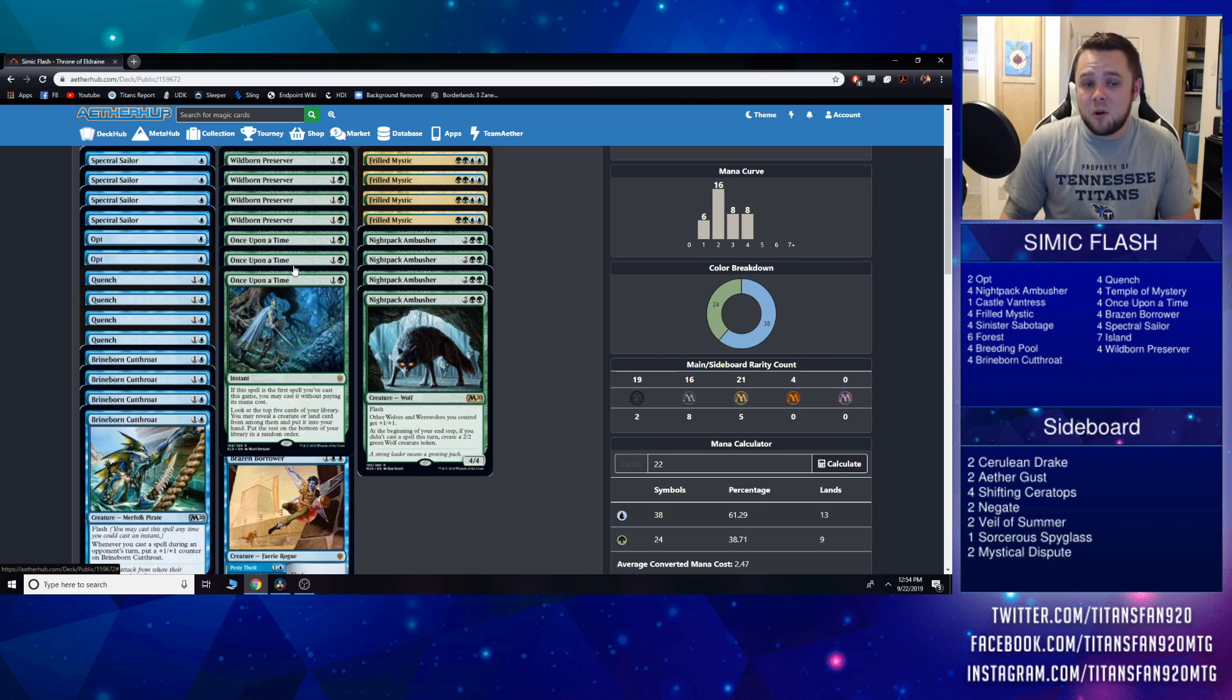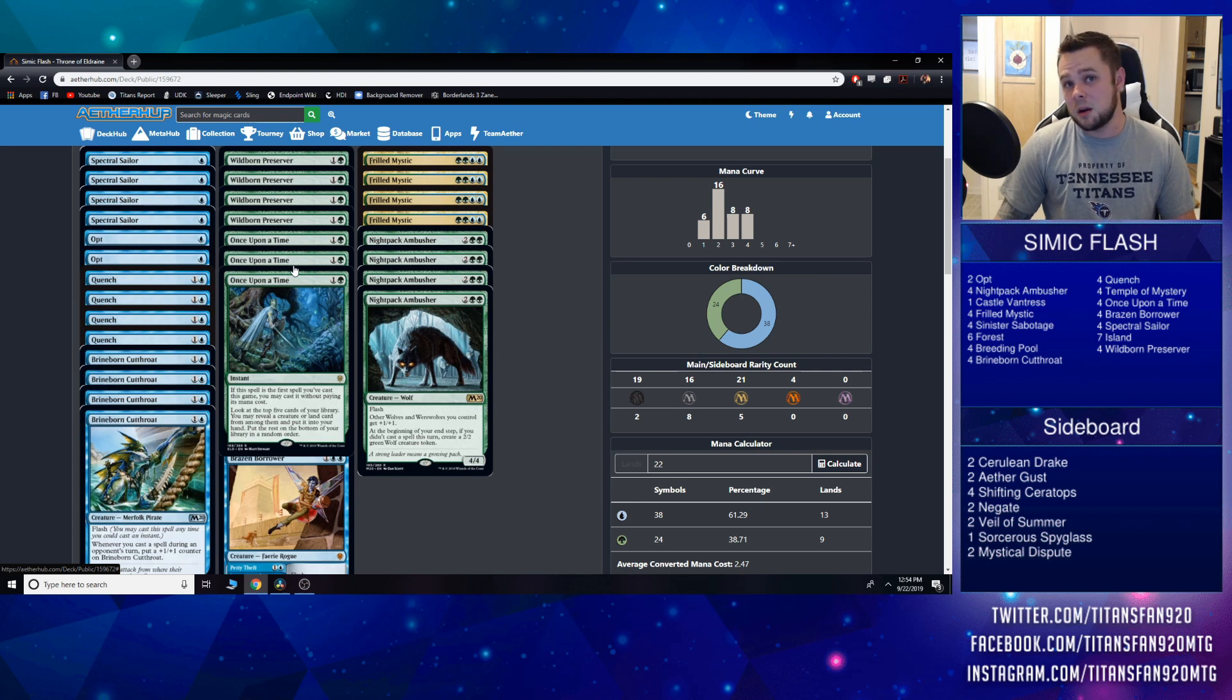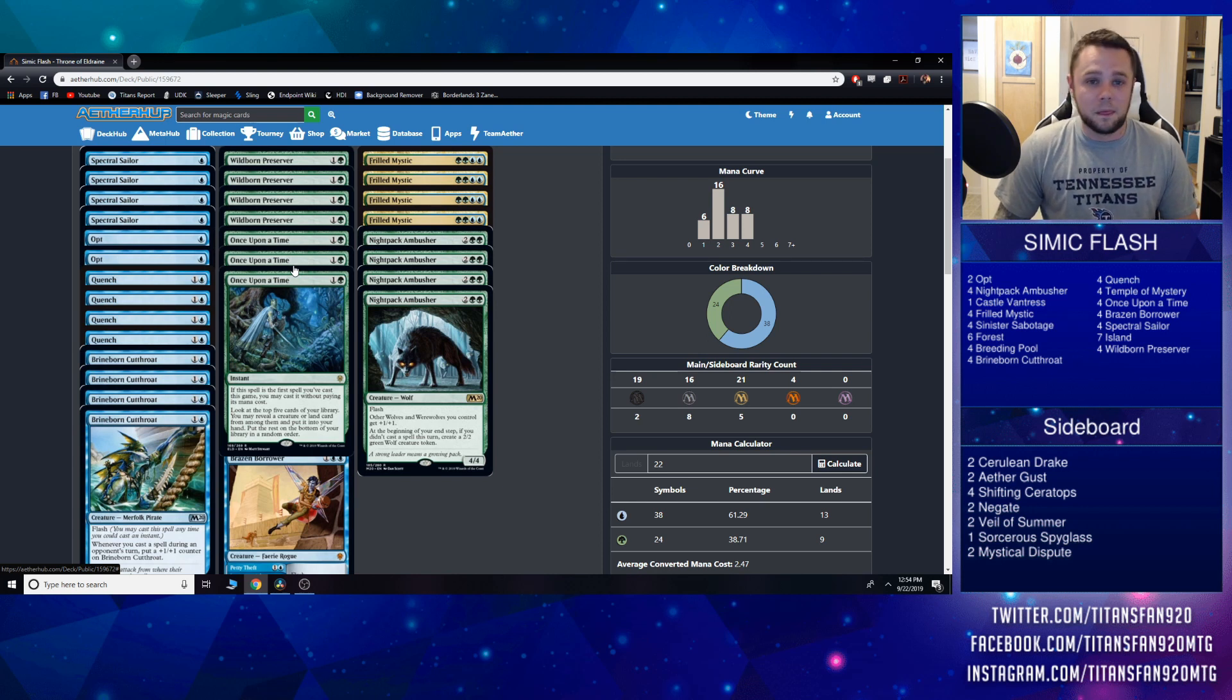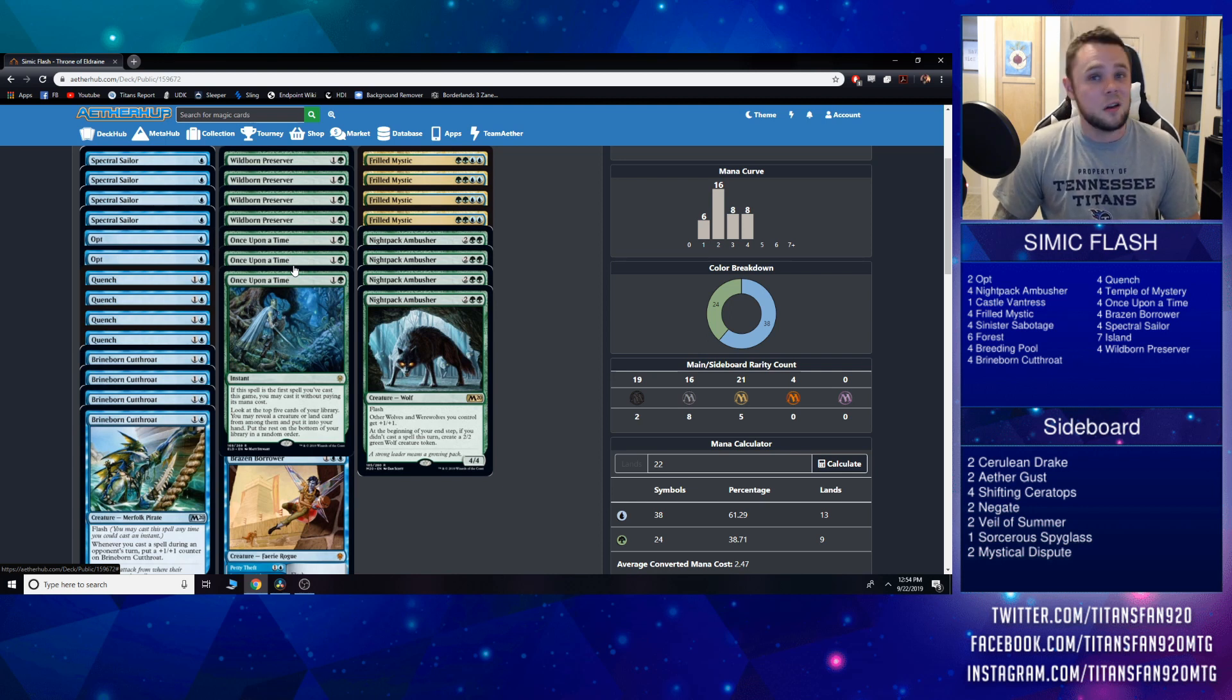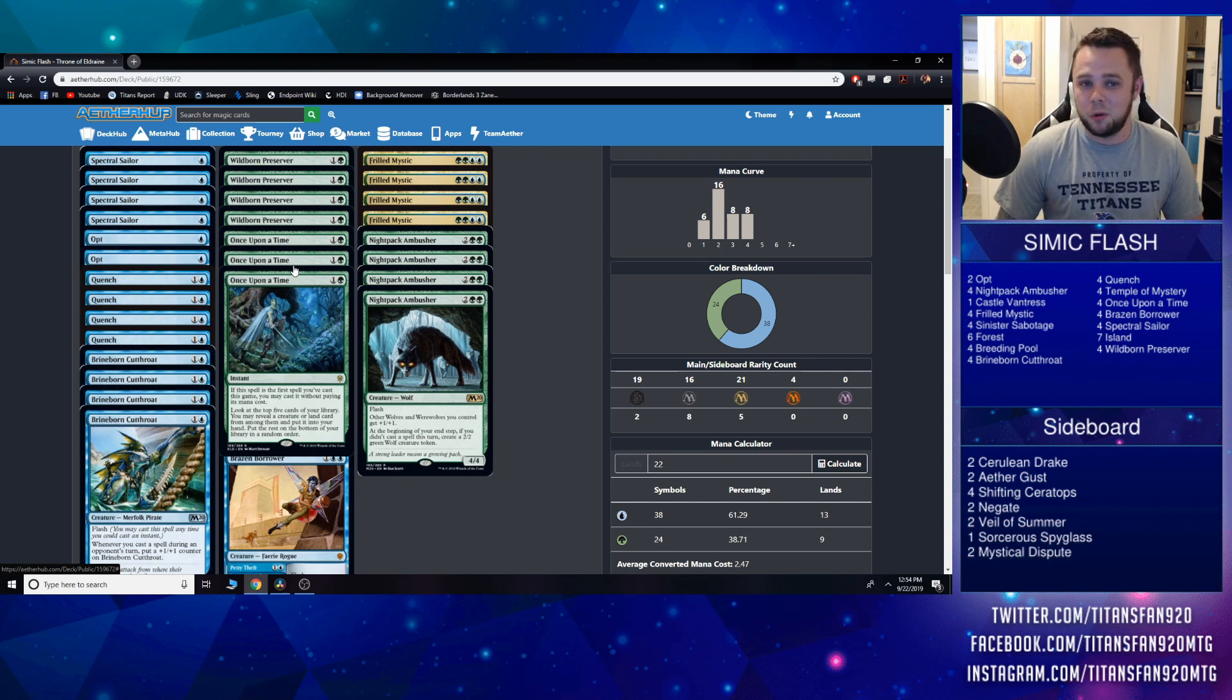Even if not, it's two mana, look at the top five cards of your library, you may reveal a creature or land card, put it in your hand, put the rest on the bottom in any order. Late game this is a great card I want to see, early game it's a great card that I want to see, and I think overall it's a really really good inclusion for the deck and it plays well with what we're trying to do here.